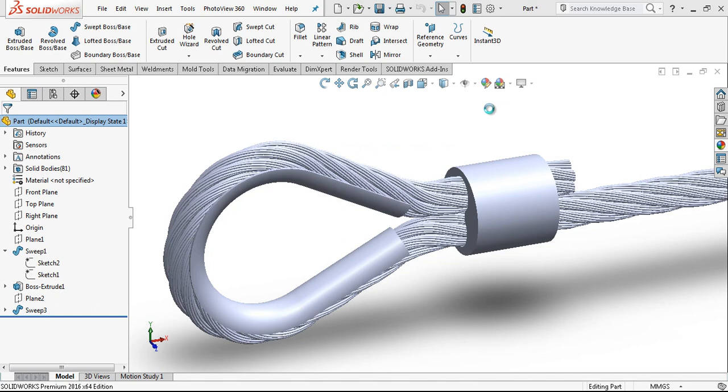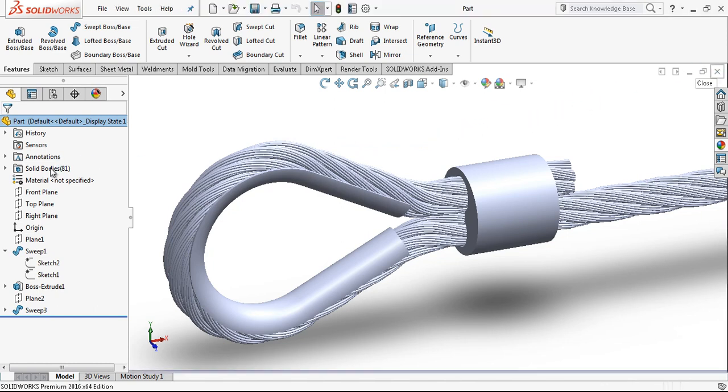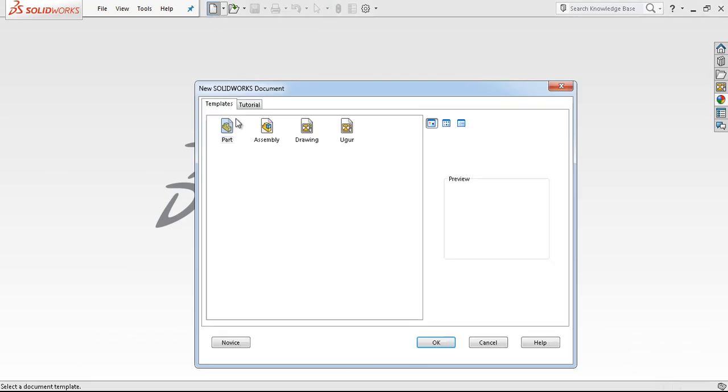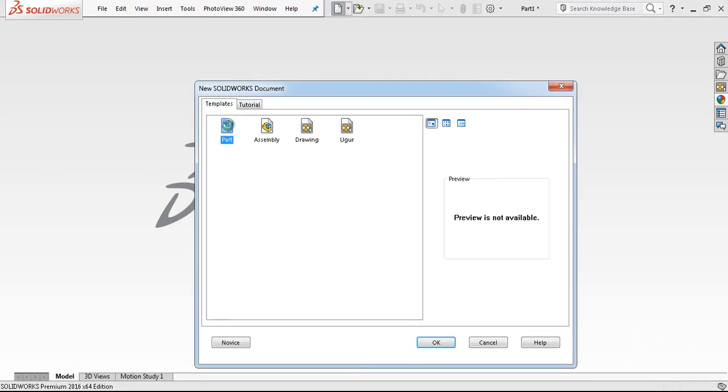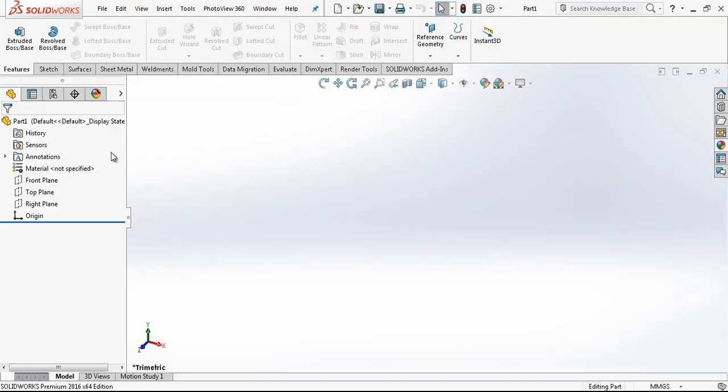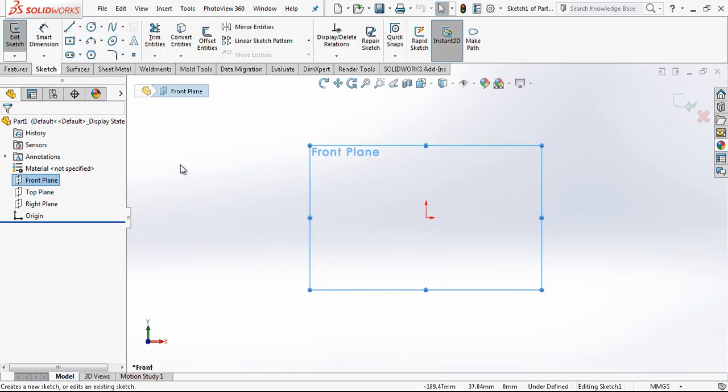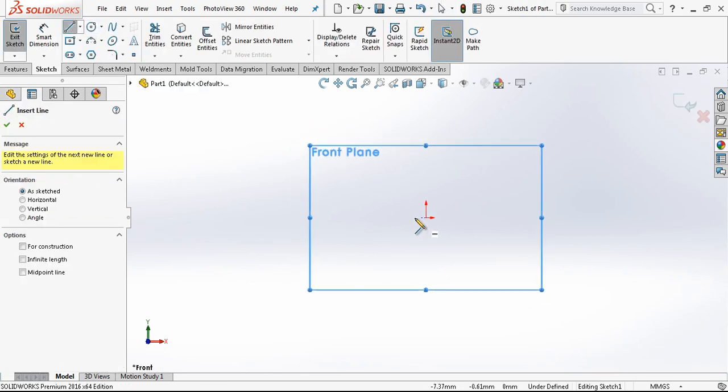I am closing my part because it is a little bit big for my computer. There are many parts in it. We open a new part and in the front plane we create a sketch.